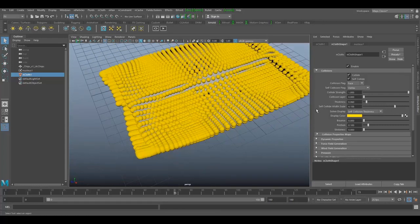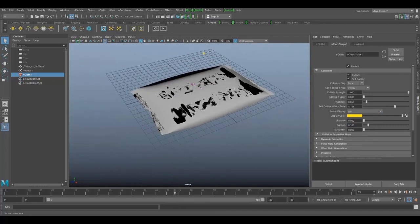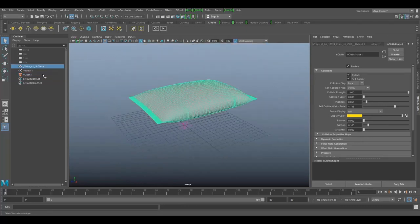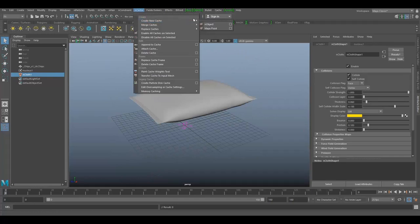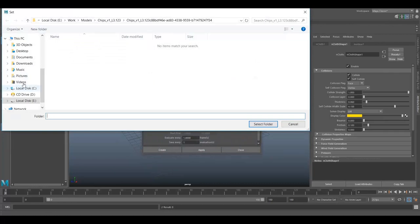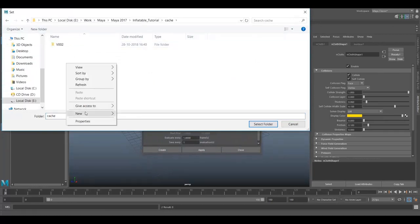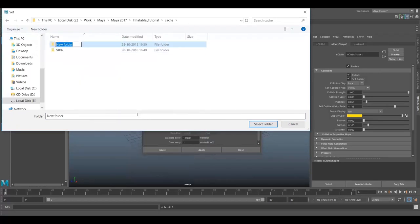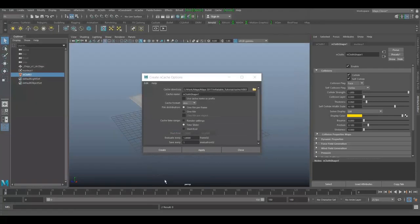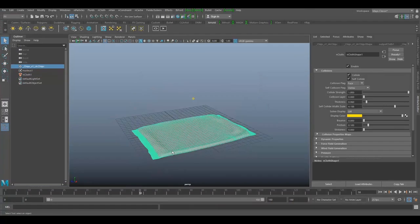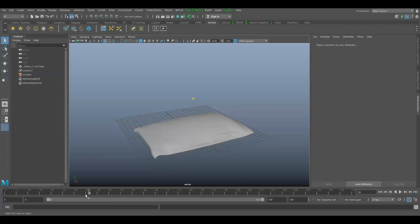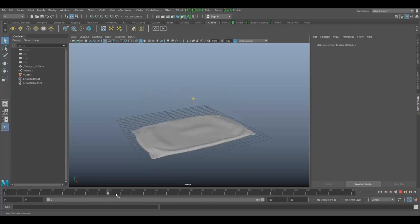Switch it off and with the start frame, select nCloth, go to cache, create new cache, select your path and create. Now you can see it's already simulated and it's not penetrating anymore. That's how you can prevent intersection of meshes.